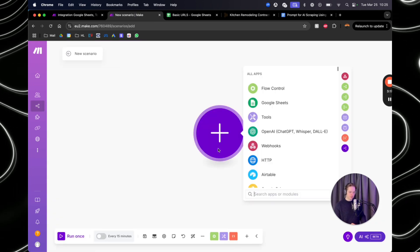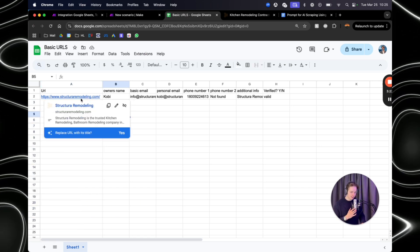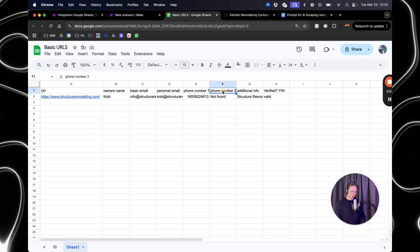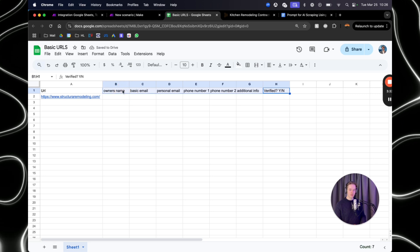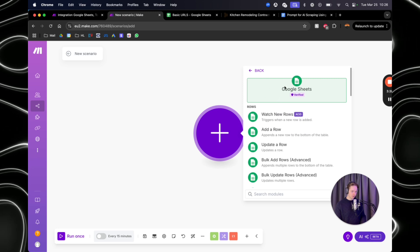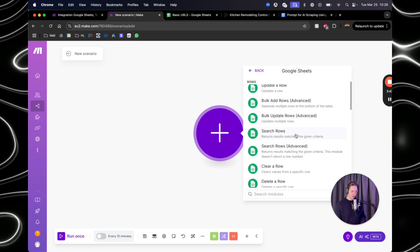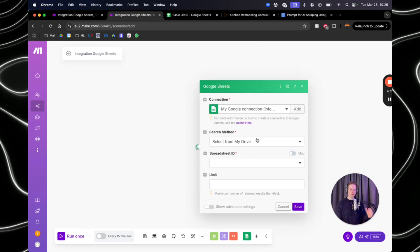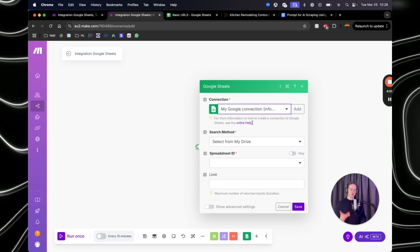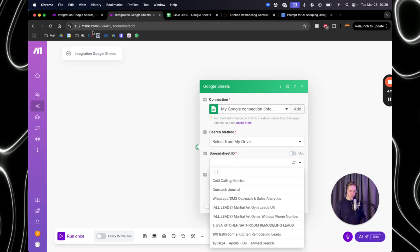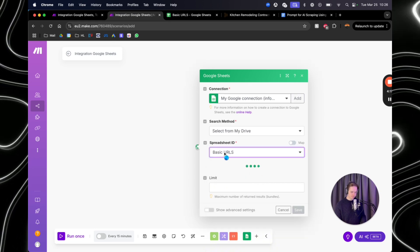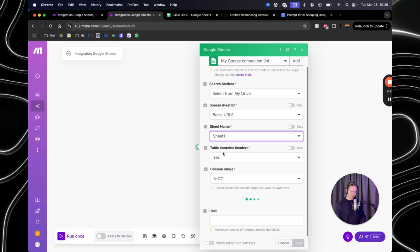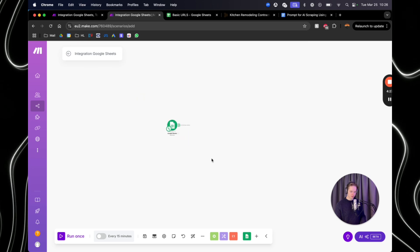And within the scenario, first we want to put a Google sheet. So you're going to create a new Google sheet within your drive with a URL, owner's name, basic email, personal email, phone number, phone number two, additional info, and verified yes or no. So what you're going to do then is go to Google sheet and then search rows. Then you just want to select from drive. And if you cannot do that, then it means that you haven't connected your Google account. The spreadsheet, you just want to call it basic URLs. Sheet name, just sheet one. And then here table contains headers, yes. And furthermore, you're all good. So save.